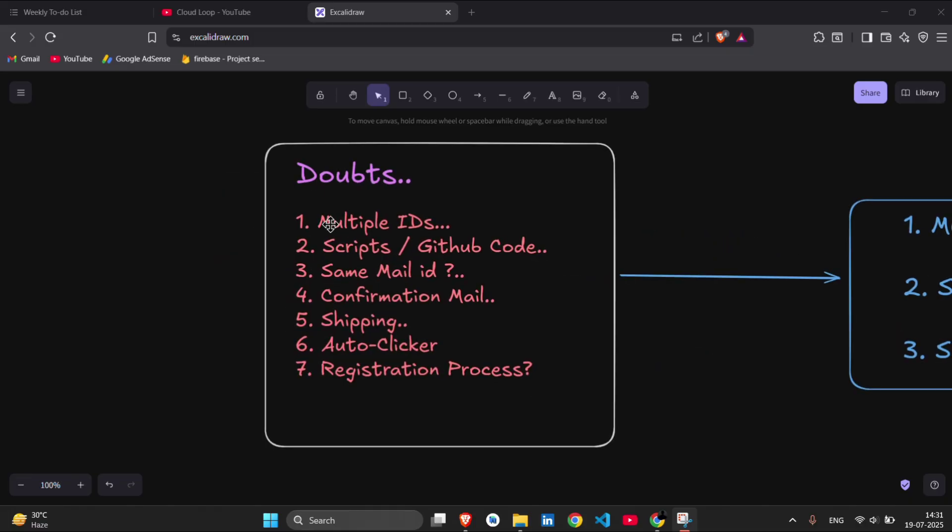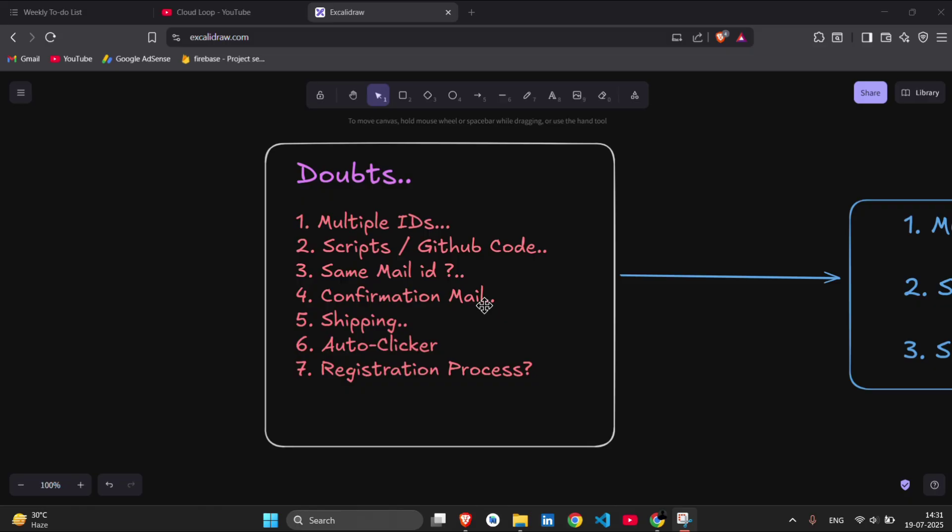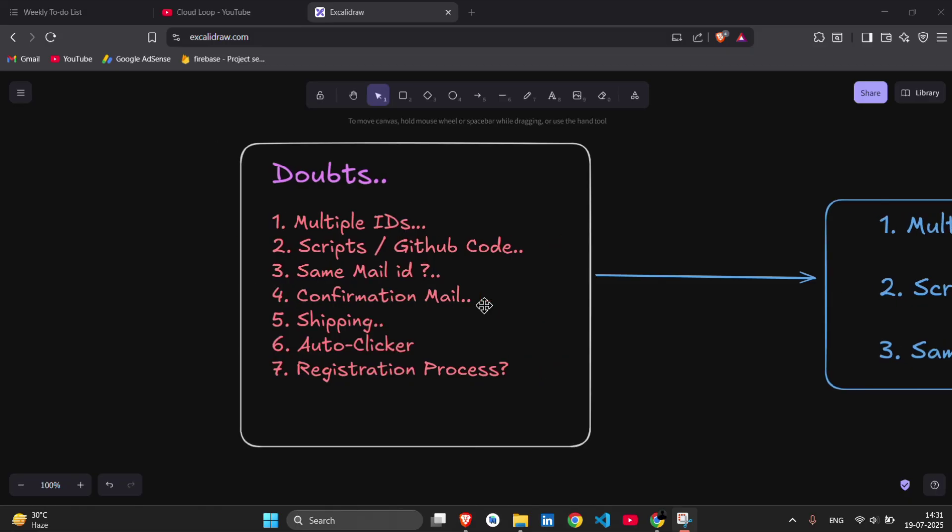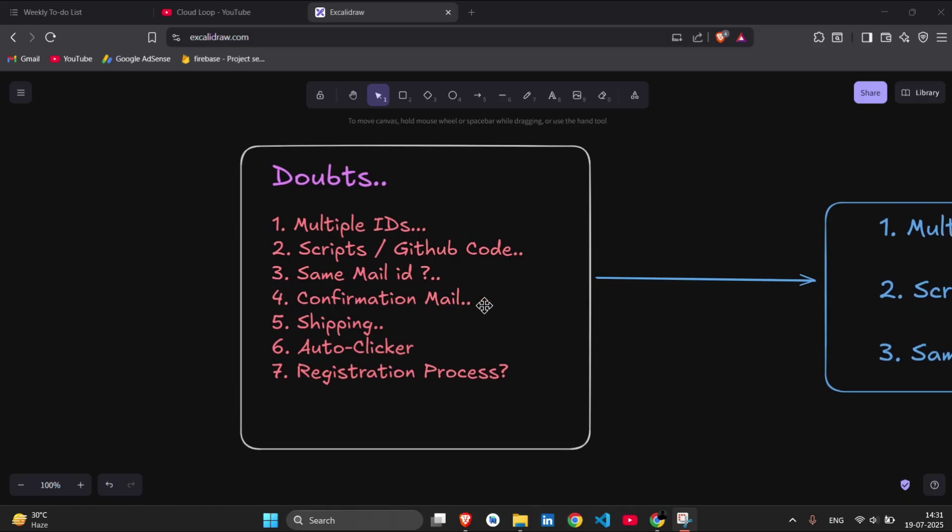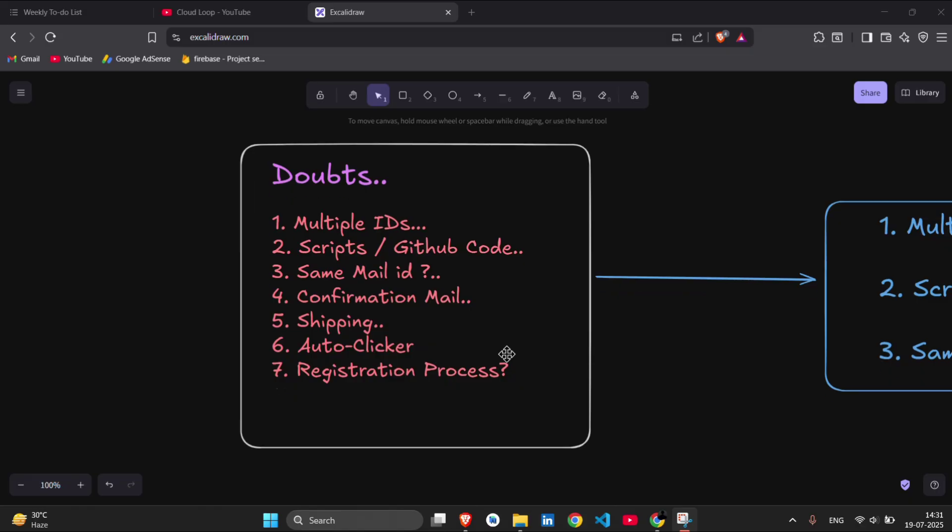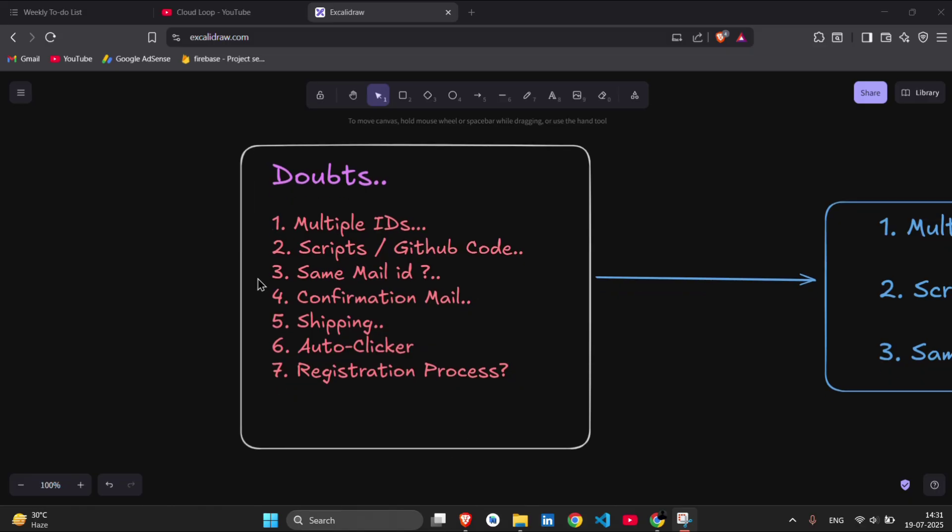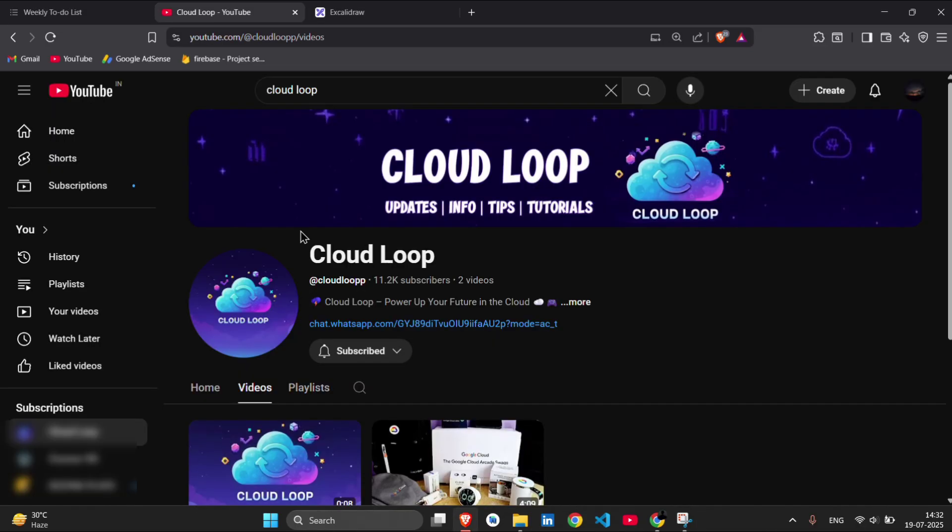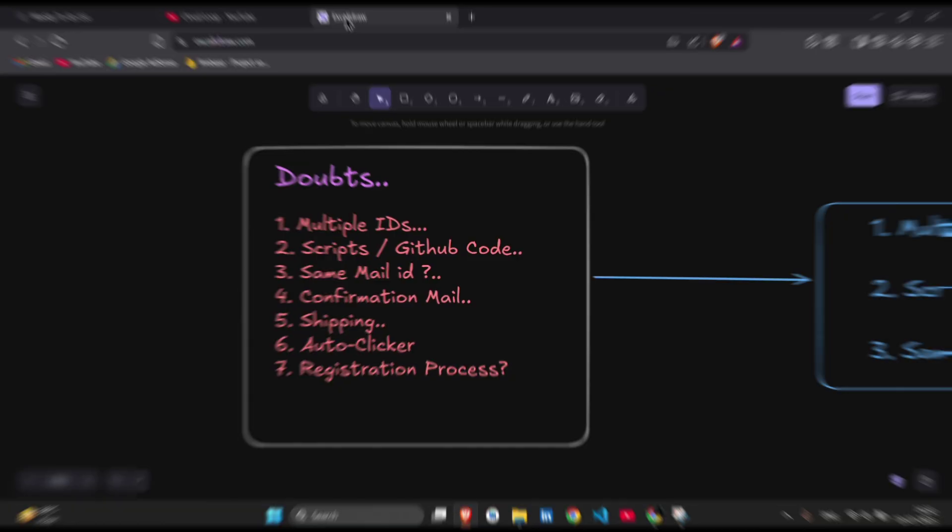The doubts are like: Can we use multiple IDs in this cohort? Can we use scripts and GitHub codes like we did in the last cohort, as most of the students were using them? Can we use the same email ID that we were using in the last cohort? Confirmation mail and shipping details regarding the last cohorts. Then the auto-clicker and some automation tools, and then the registration process. If your doubts are among them, then you can just stick to the video, otherwise you can just drop off right now. Meanwhile, you can just go and subscribe to this channel.